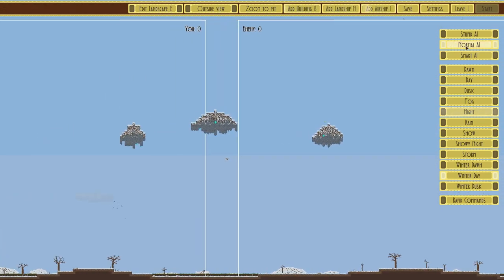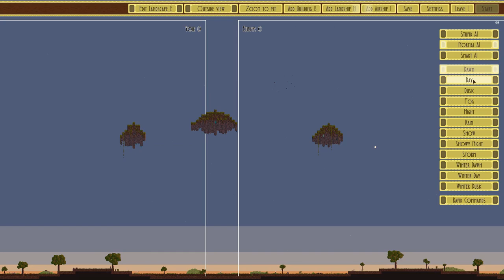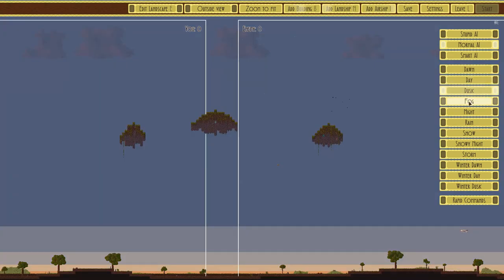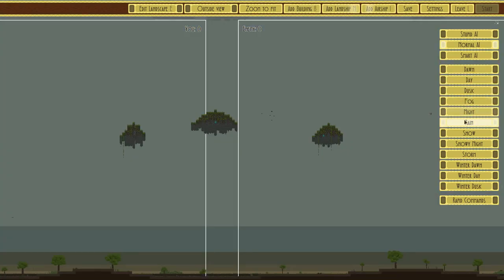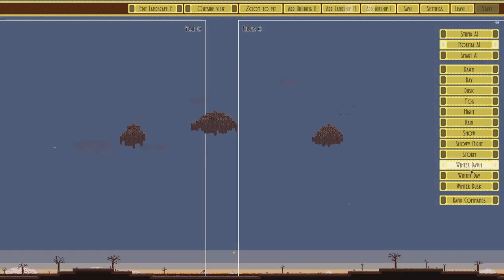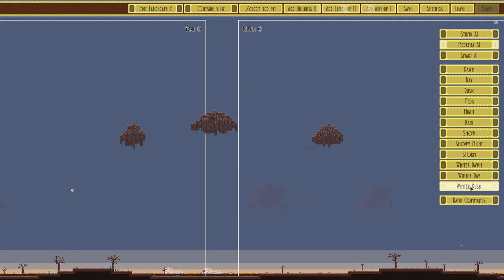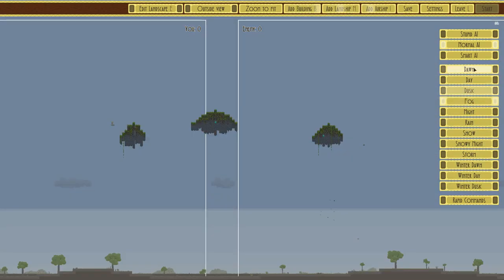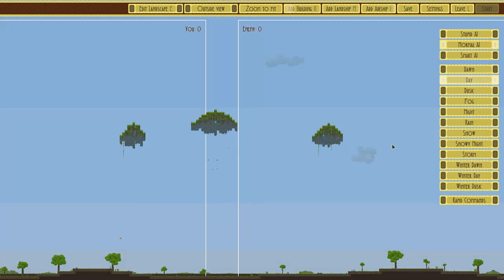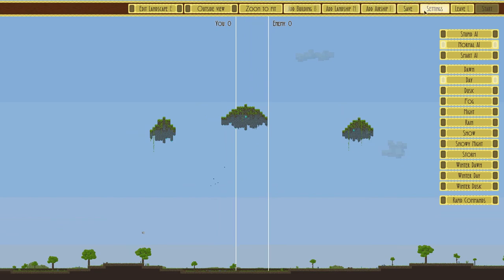Now, this is going to give you a random map every time. You have Stupid AI, Normal AI, and Smart AI—that's a nice way of saying it. But anyway, keep it on Normal. You can do dawn, day, dusk, fog, night, rain, snow, snowy night, storm, winter dawn, winter day, or winter dusk. Now for what we're doing, let's just have day.